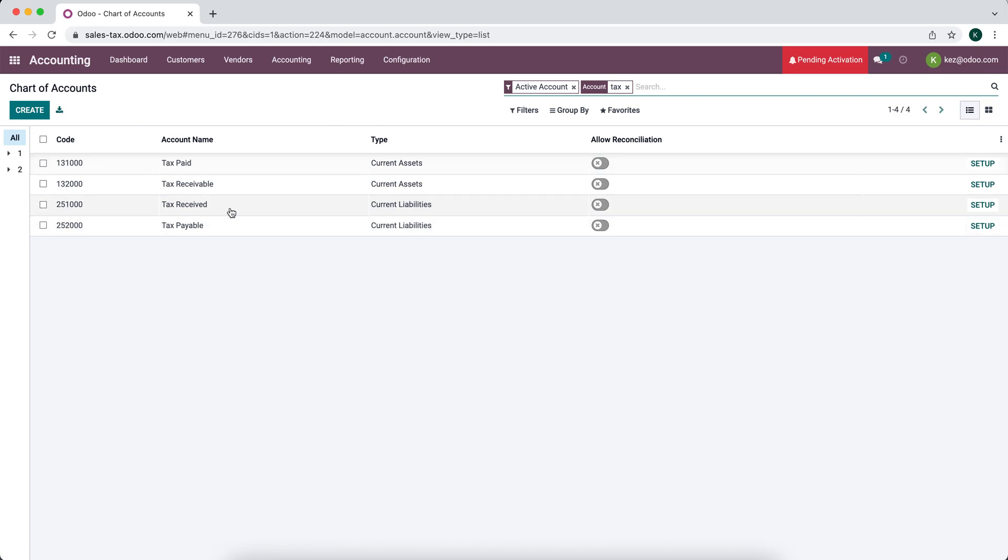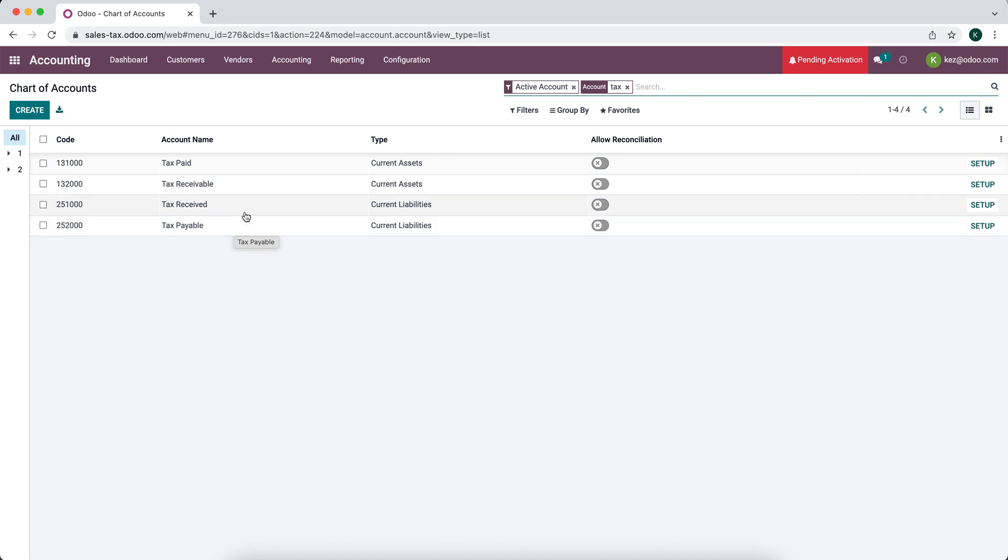Of course, you can change these if you have multiple tax accounts. So you might have different sales tax accounts for different states or sub tax accounts. Maybe you have specialty products such as tobacco where you hold specific sales or specialty taxes. So you'd have to create multiple accounts depending on how you want to manage your books. But these are the two default ones that Odoo creates in the U.S. localization for your chart of accounts.